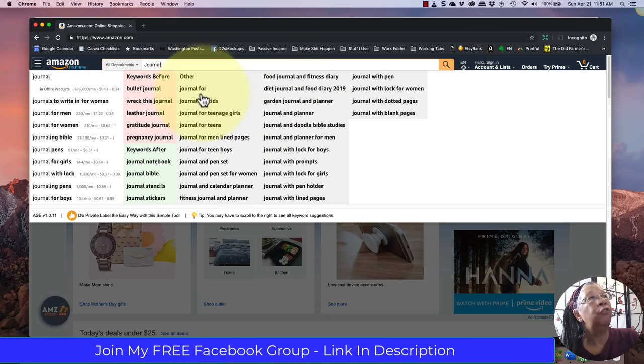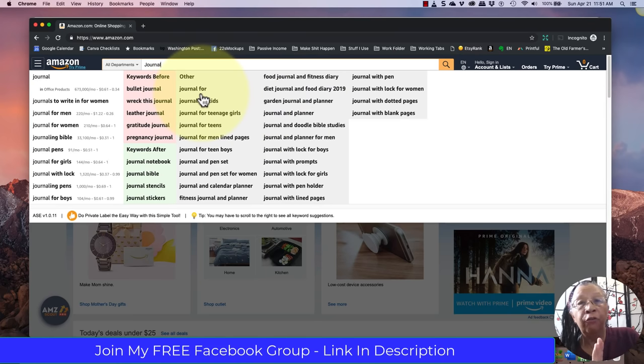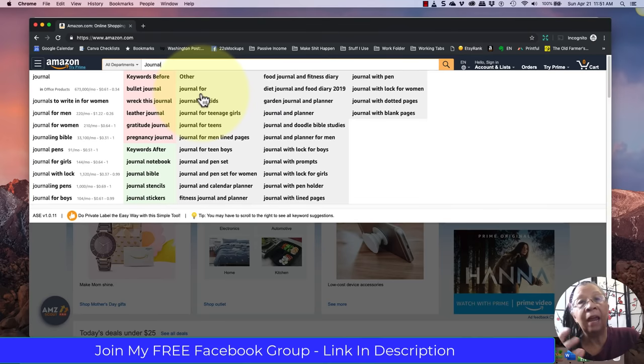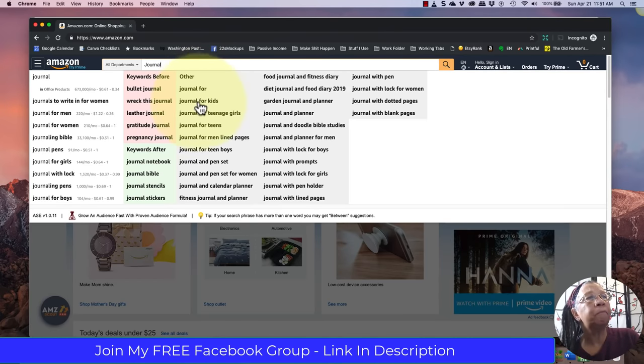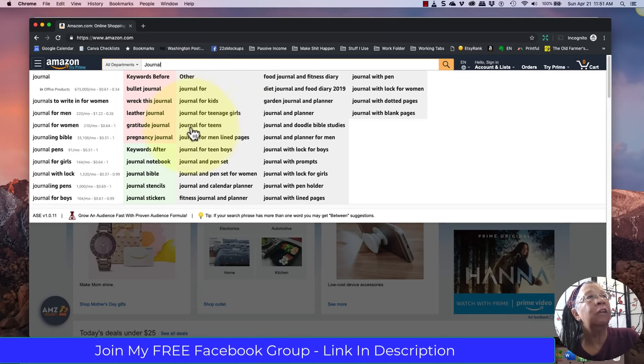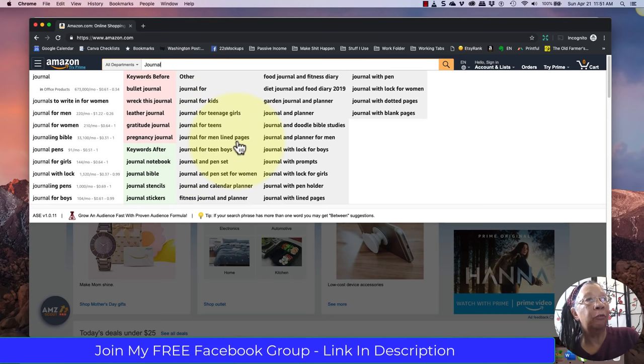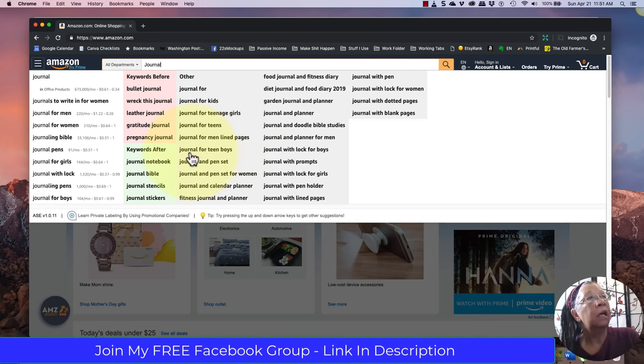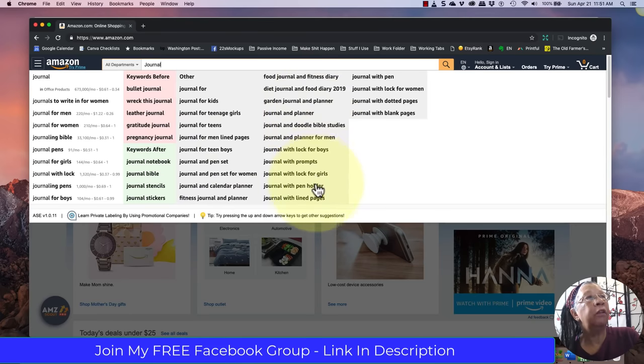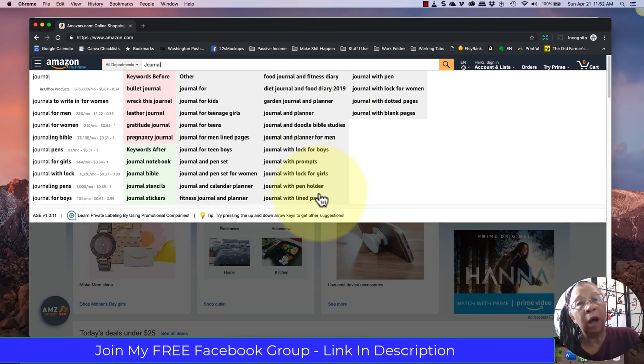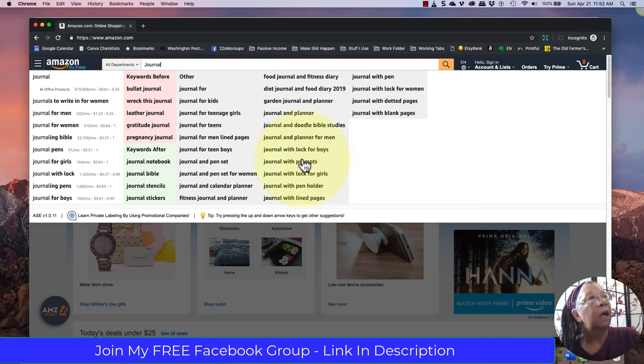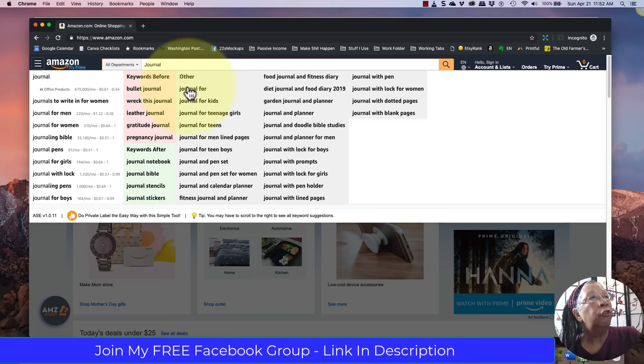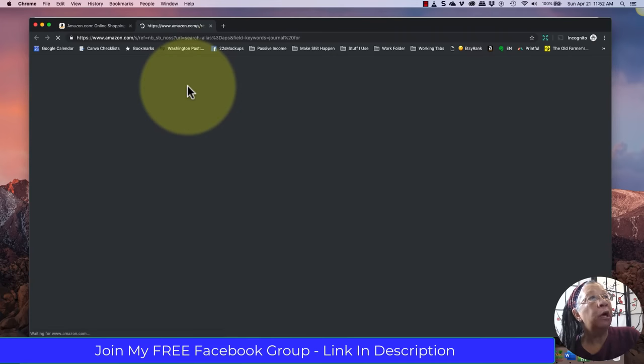And then some other words to think about. This gray box here is very helpful to give you more ideas so that you can drill down and not just be making generic journals. So we have journal for. And then if you want to use journal for, you can go journal for A and then see a whole bunch of stuff. So there's journal for kids, journal for teenage girls, journal for teens, journal for men lined pages, so that would be a notebook. Journal for teen boys, pen set. These are worthwhile writing into a little notebook so that you can come back and take a look at them.